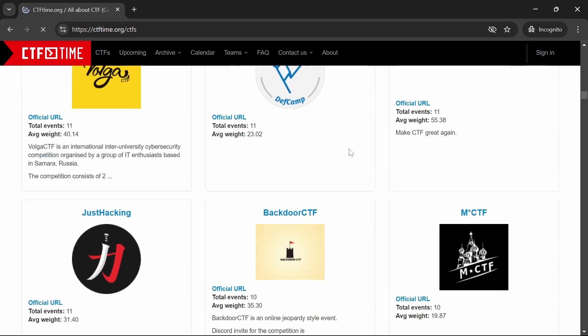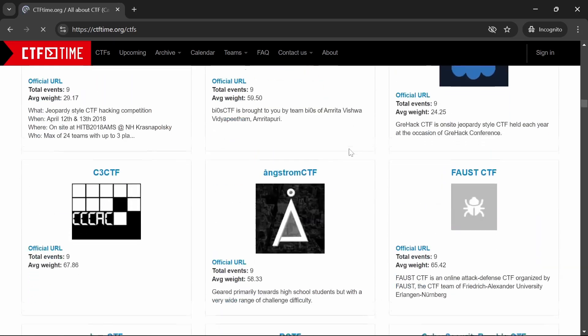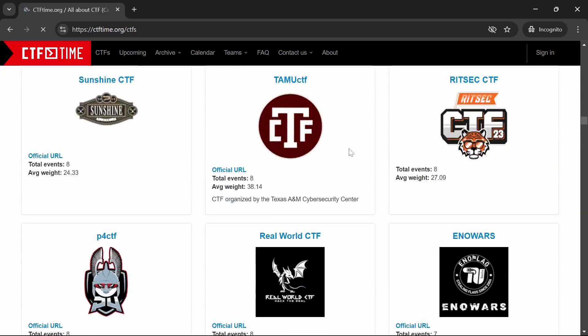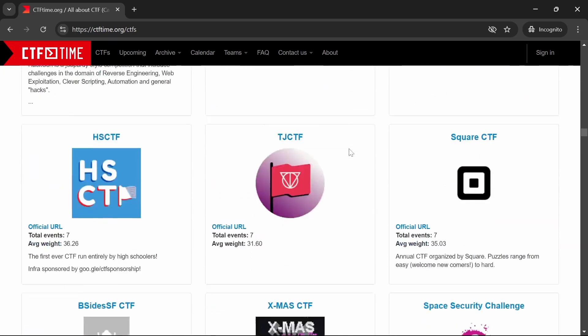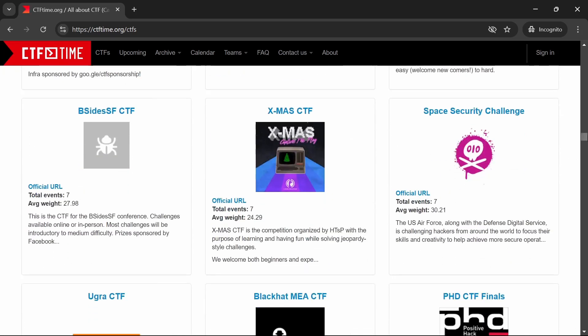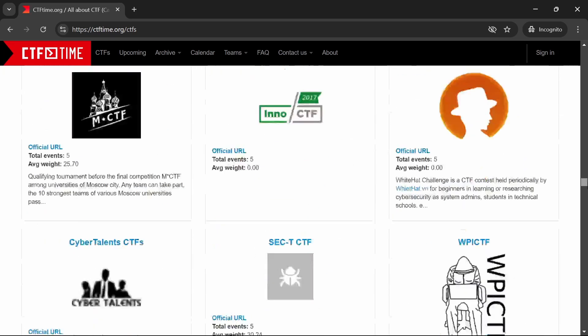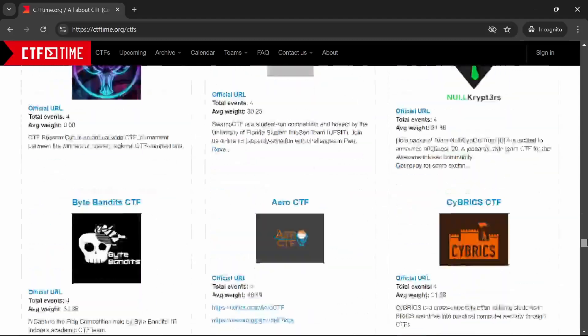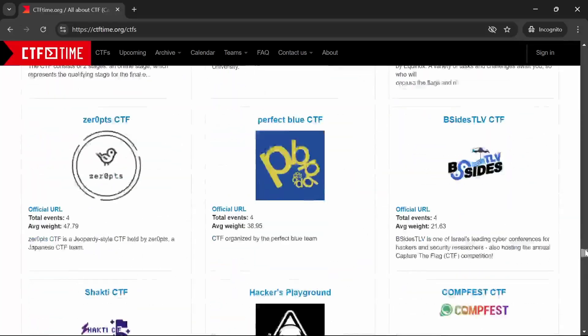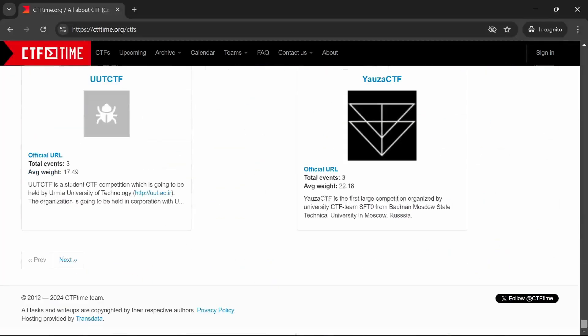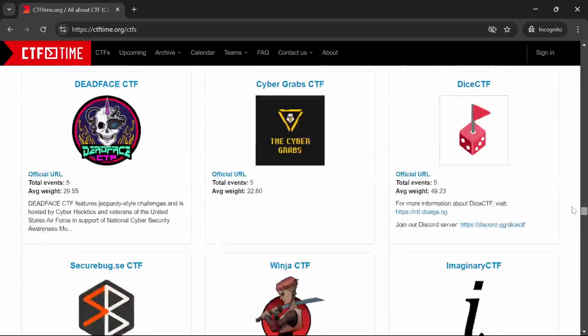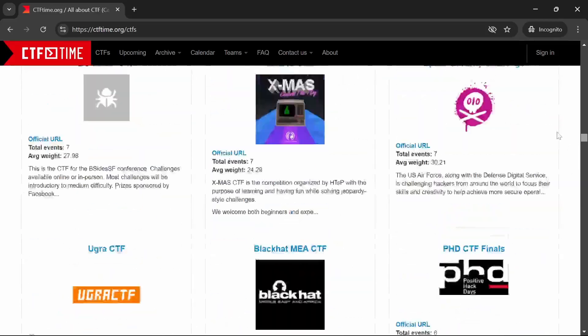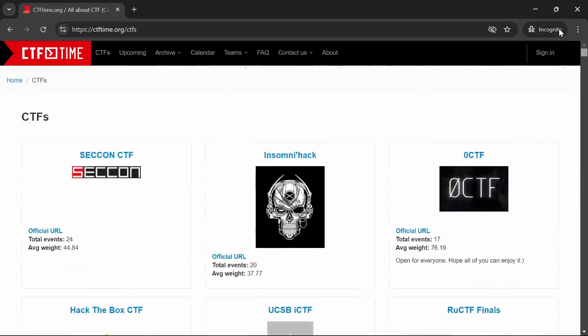CTF Time makes it easy to find events that match your skill level and interests. Whether you're a solo player or part of a team, there's something for everyone. Participating in these events can also be a great way to network with others in the cybersecurity community.